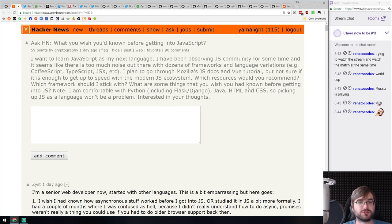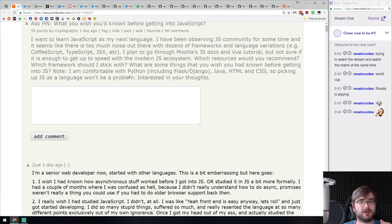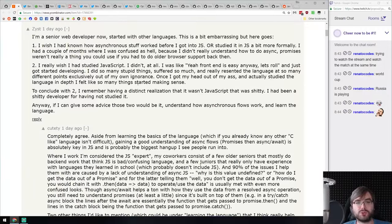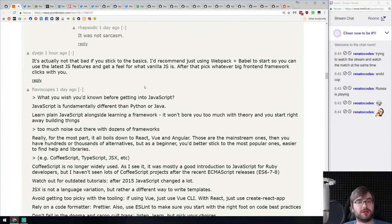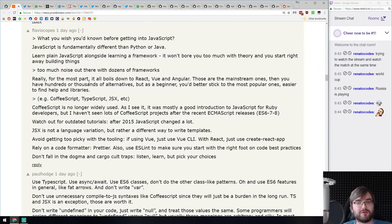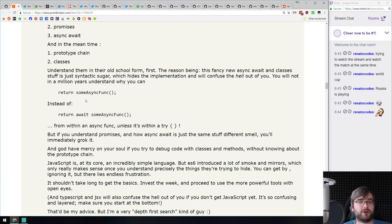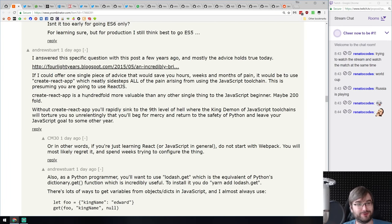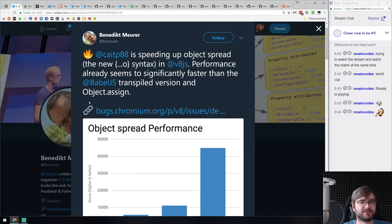There's also a Hacker News thread: 'Ask HN: What Do You Wish You'd Known Before Getting Into JavaScript?' It's a pretty lengthy thread with really interesting insights from people who've worked in JavaScript for a long time, and from people who've recently switched into JavaScript from other languages. A lot of the top comments are really interesting and helpful. If you're just getting into JavaScript or switching from another language, definitely read at least the top comments.